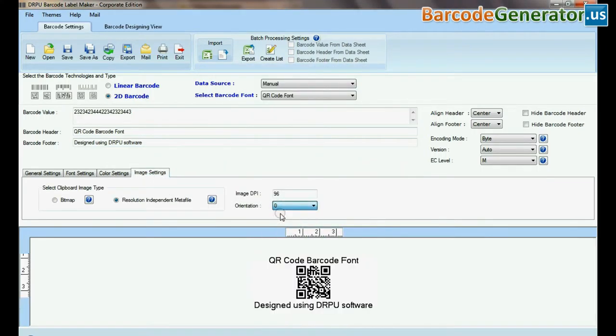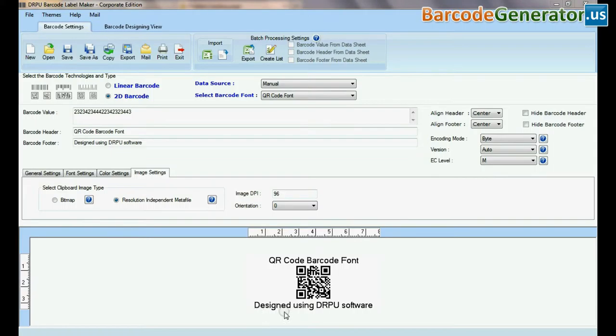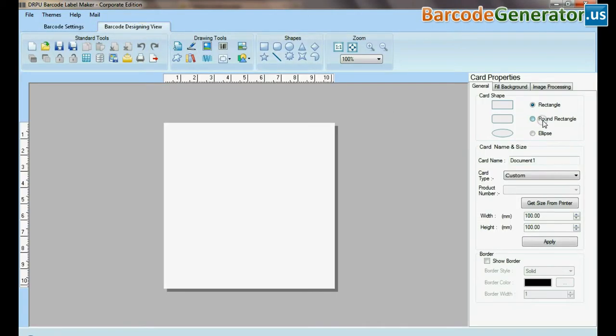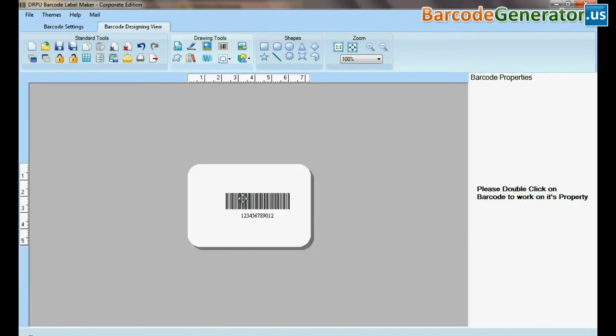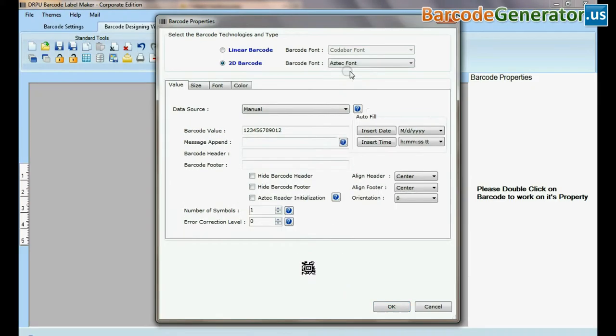If your labeling needs require more advanced information on barcode label, then you can design in barcode designing view. Set card properties. Select barcode from drawing tools and double click on it.